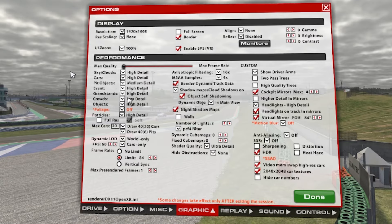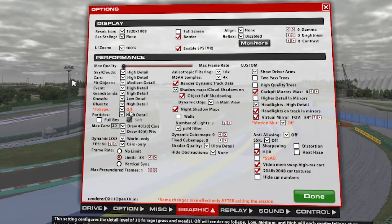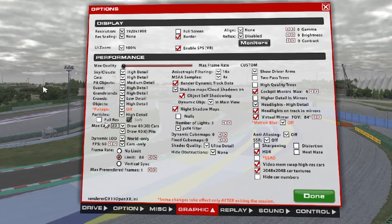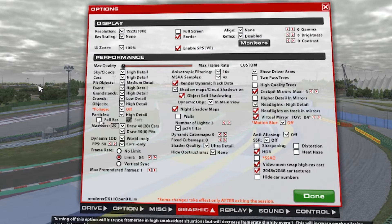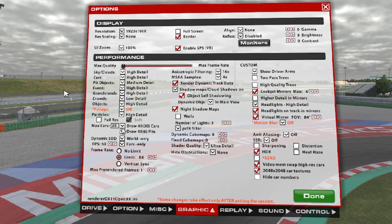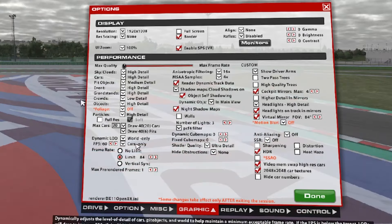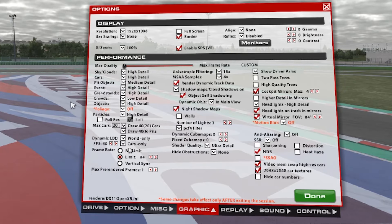Event: high detail. Grandstands: high detail. Crowds: low detail. Objects: high detail. Foliage: off, but you can change it. Particles: high detail. Full rest: none — I don't see any difference when I shut down this effect. Max cars 20, draw 40, 20 cars draw 40, 6-peak, dynamic load. FPS 60, but you can change it. I get 90 FPS — cars only. Frame rate limit 84, you can change it to no limit, or you can put 90.